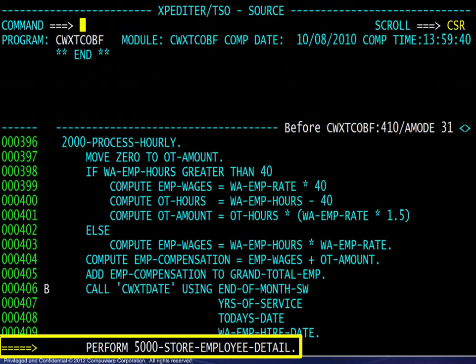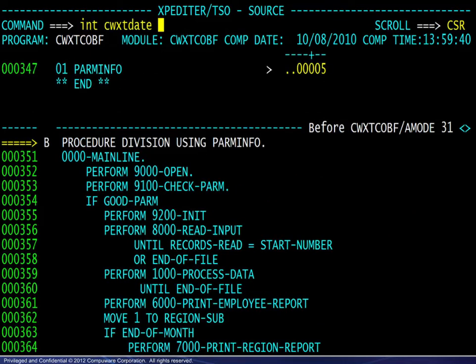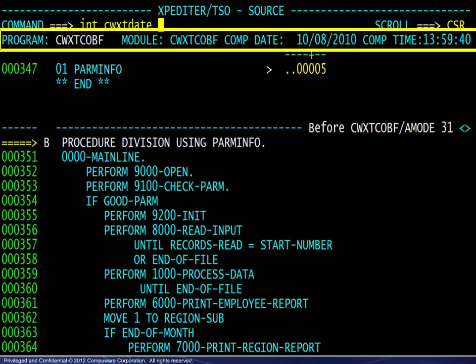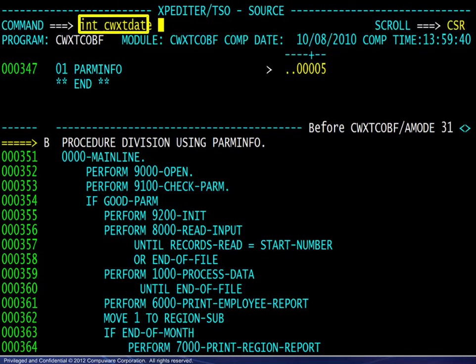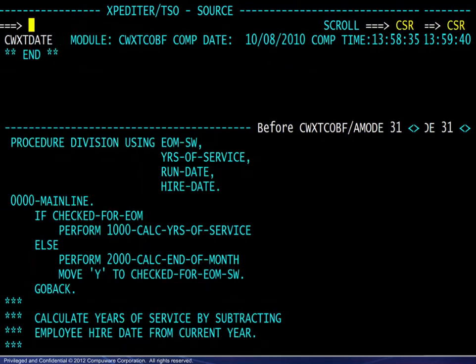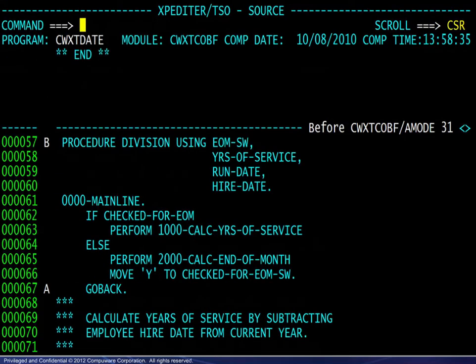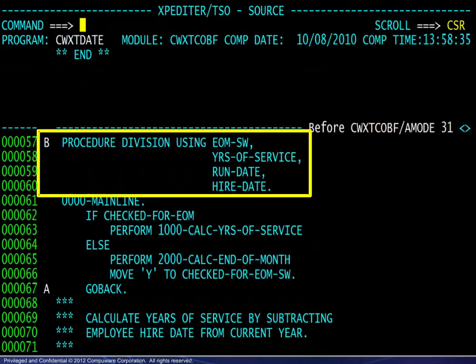Let's find out how to work with the source code for a subroutine. Beginning in the testing session for the driver program, we use the intercept command, abbreviated as INT, followed by the subroutine name. This will bring into view the source code for the subroutine and set the standard before and after breakpoints in the subroutine. These breakpoints may be deleted, but at least one breakpoint of any type must be present in the subroutine to step through the logic.